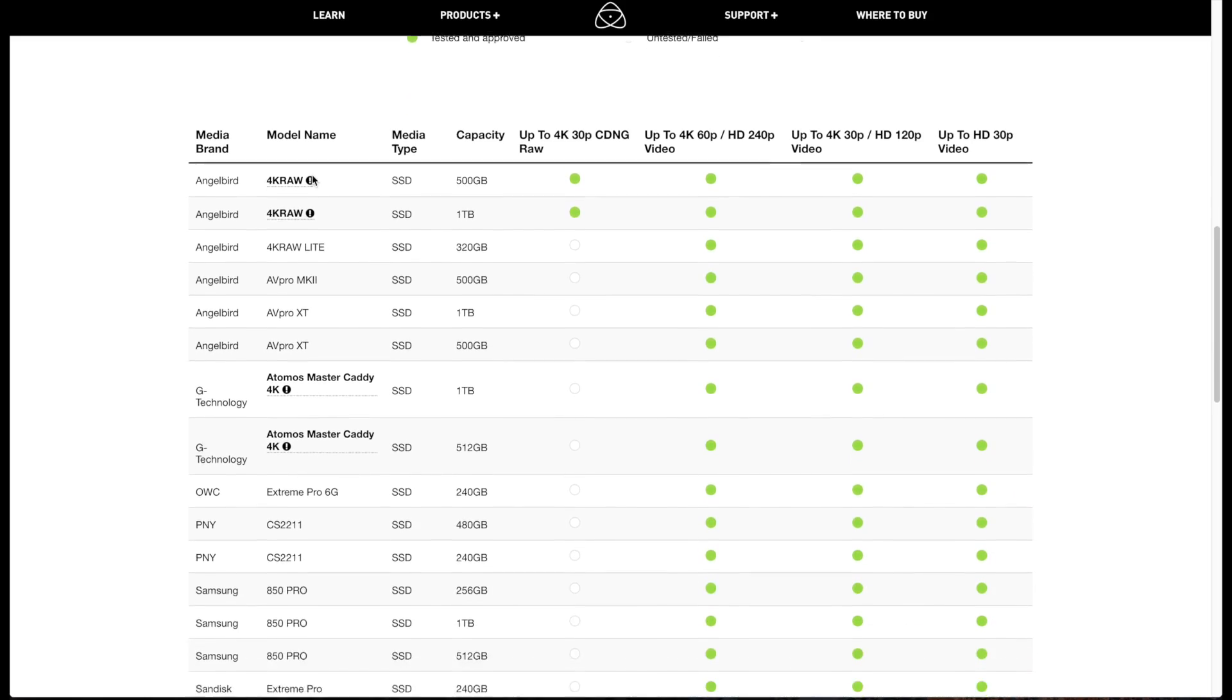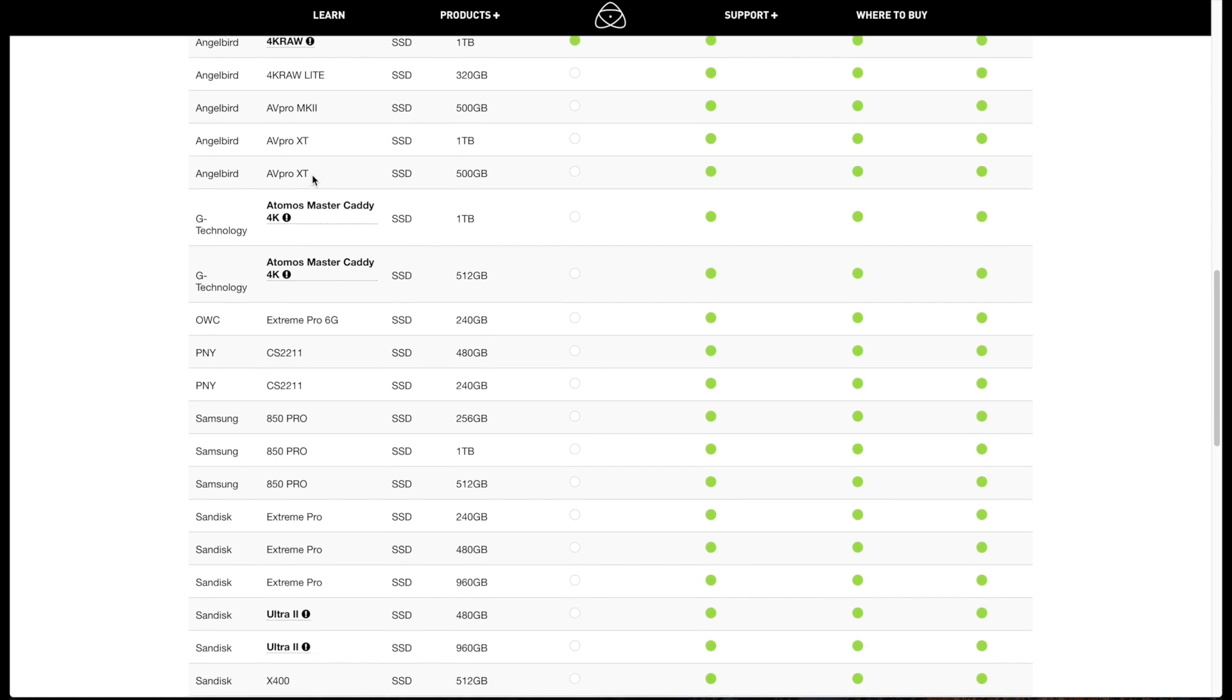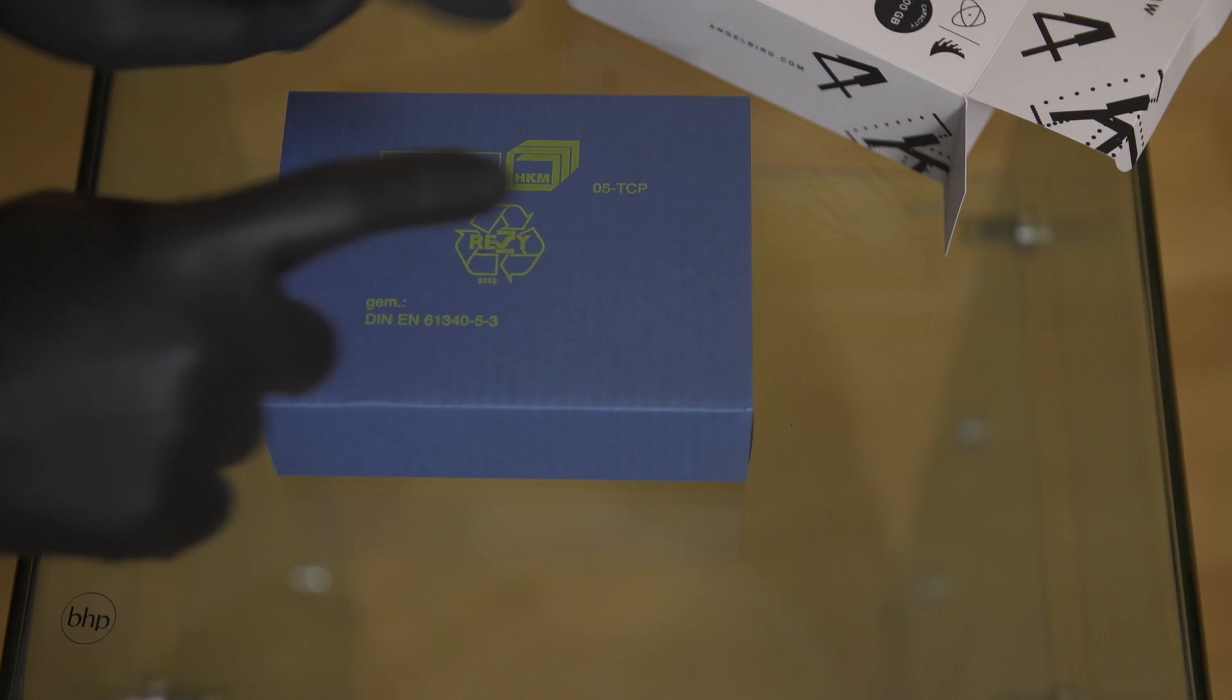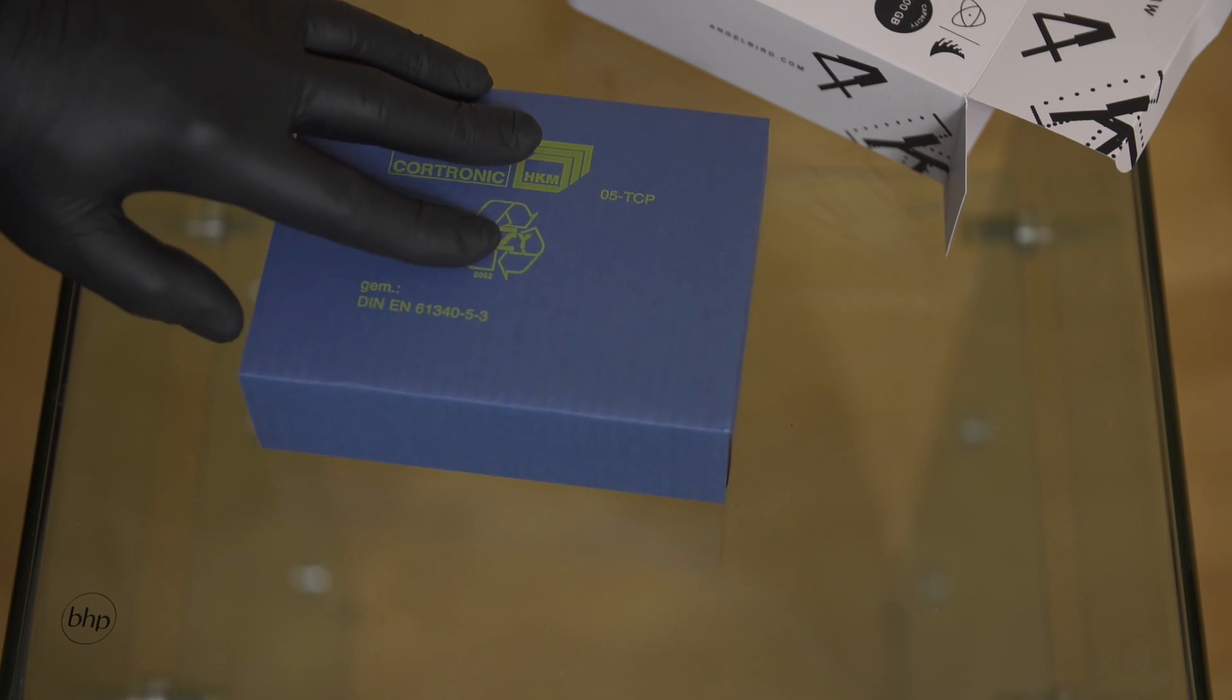By the way it seems to be the only supported drive for my Inferno, so I guess I didn't have much choice anyways.